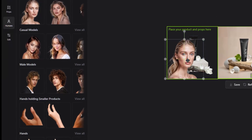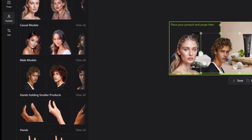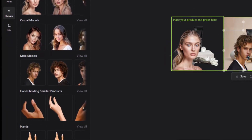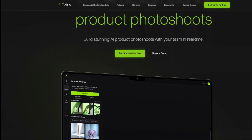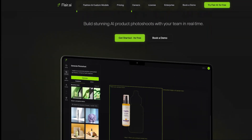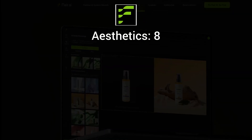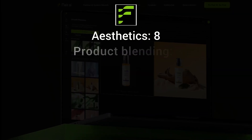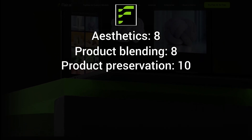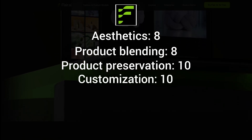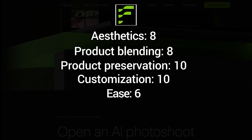This approach provides unparalleled customization options. However, this advanced feature set comes with a steeper learning curve — Flare AI may require more time to master compared to simpler tools. Here's how Flare AI scored: aesthetics 8 out of 10, product blending 10, product preservation 10, customization 10, and ease of use 6.